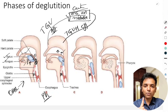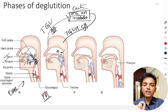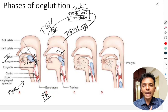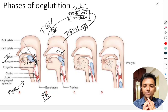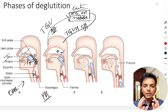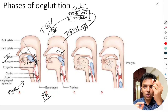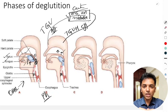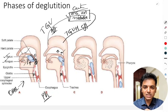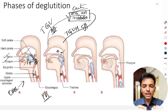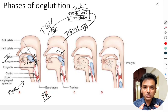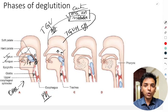The second event is that the palatopharyngeal folds are pulled medially. This creates a sagittal slit-like structure. The importance of this structure is that it selectively allows only properly masticated food to pass through. Food that is not properly masticated will not be permitted to enter.